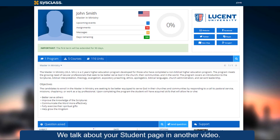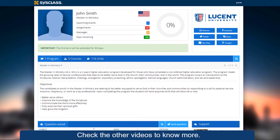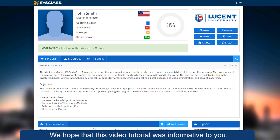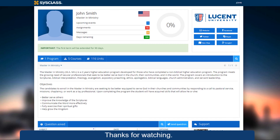We talk about your student page in another video. Check the other videos to know more. We hope that this video tutorial was informative to you. Thanks for watching.